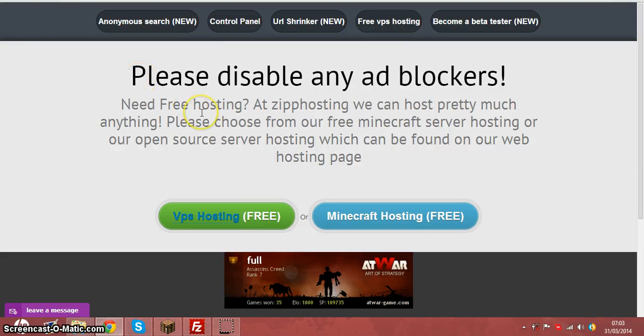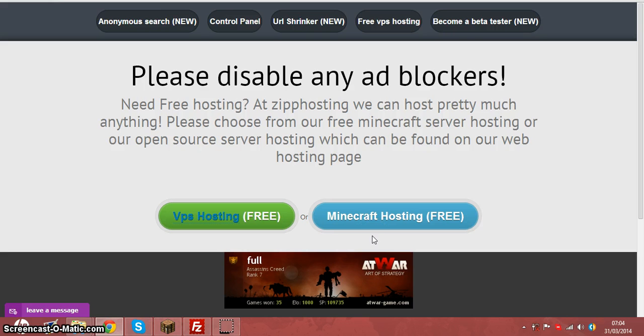Today I'm going to show you the simplest way to get a free Minecraft server 1.7.5, completely free with 24 slots and 24/7 uptime.